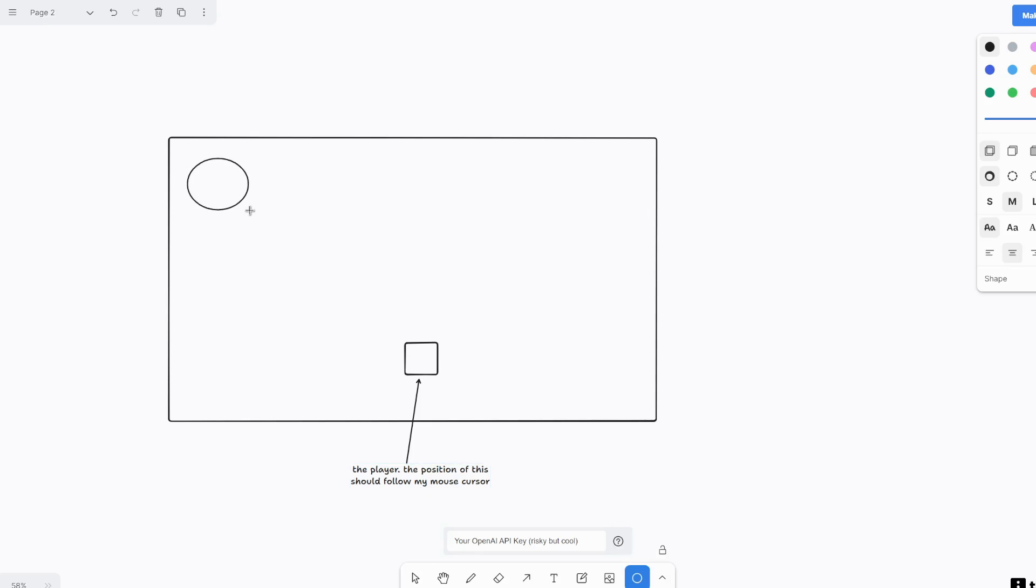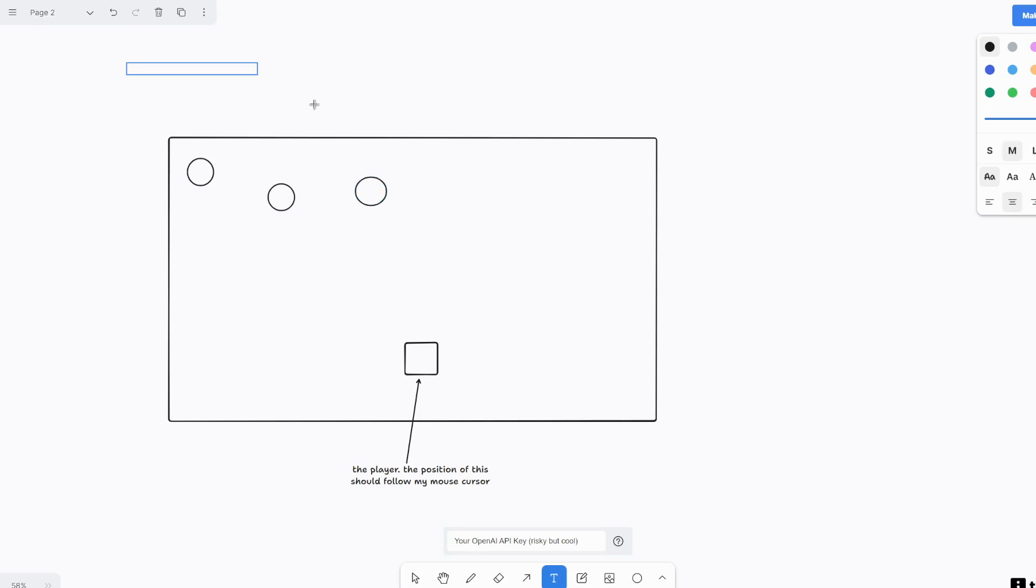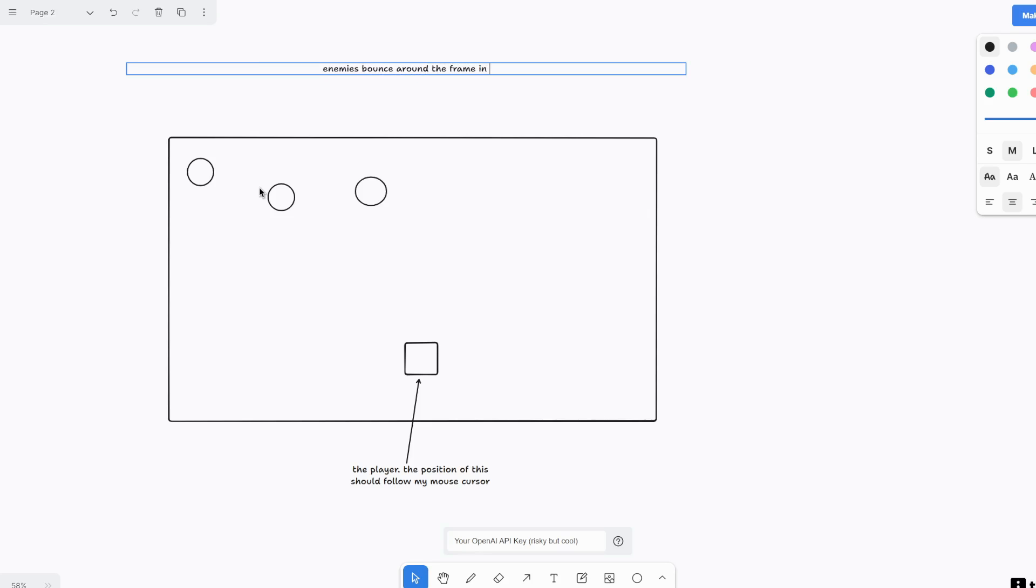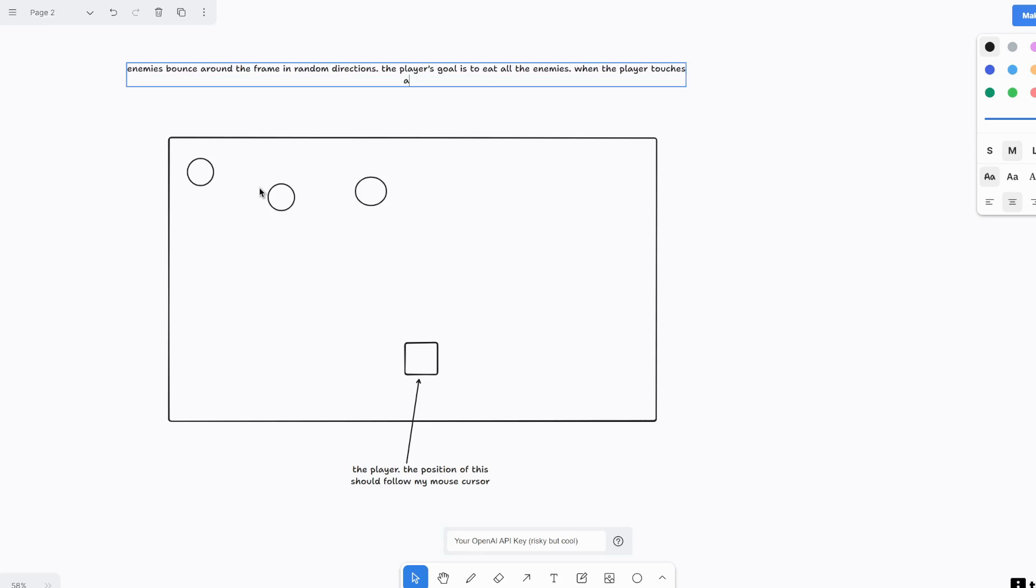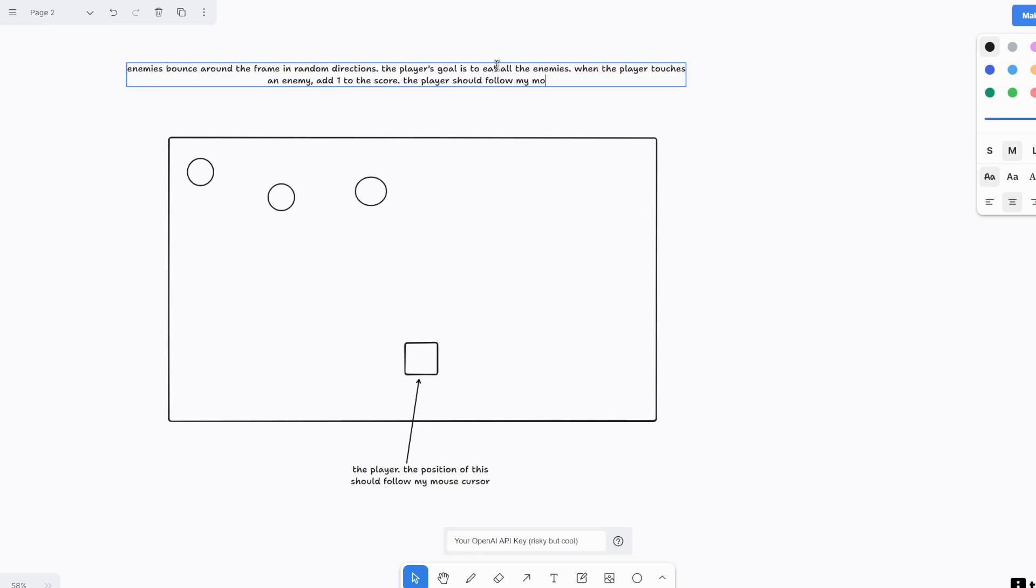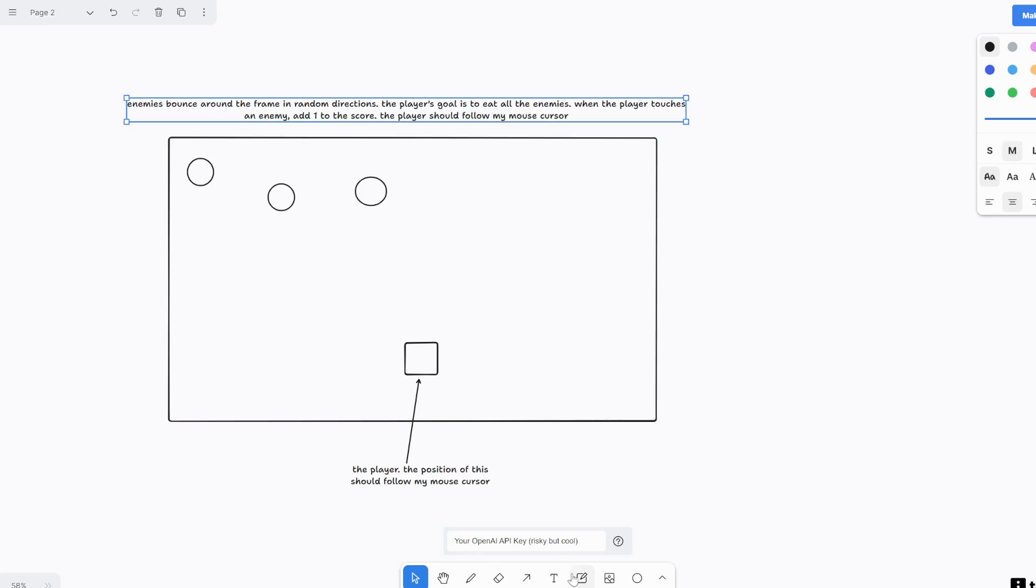The player. The position of this should follow my mouse cursor. Okay, and then let's add some shapes here. So these will be the enemies. Let's add a few more. Okay, so let's define the game. So enemies bounce around the frame in random directions. The player goal is to eat all the enemies.